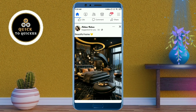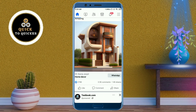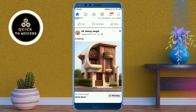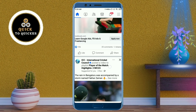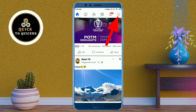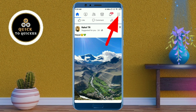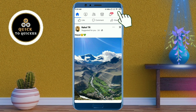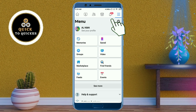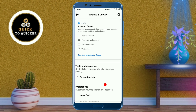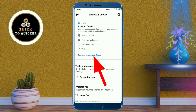If you want to turn off suggested posts on Facebook, click on the three lines at the top right corner. After that, click on the settings icon at the top, then click on 'See More' in Account Center.